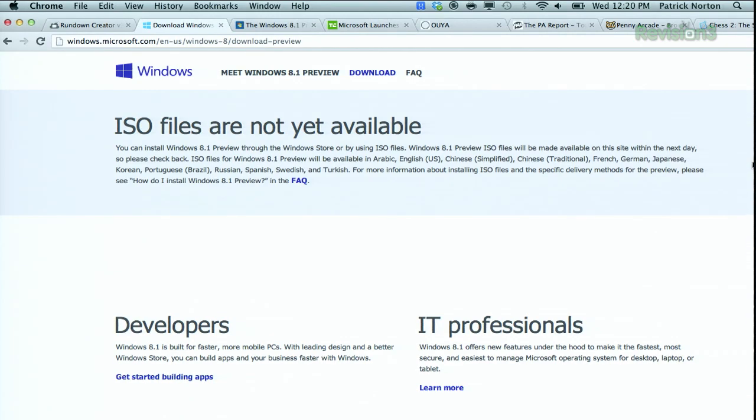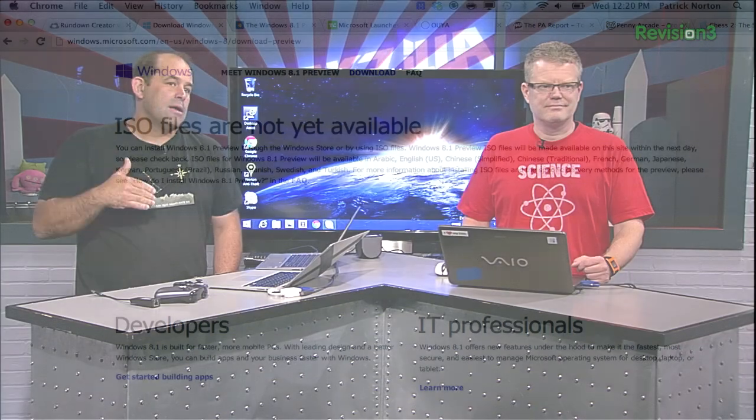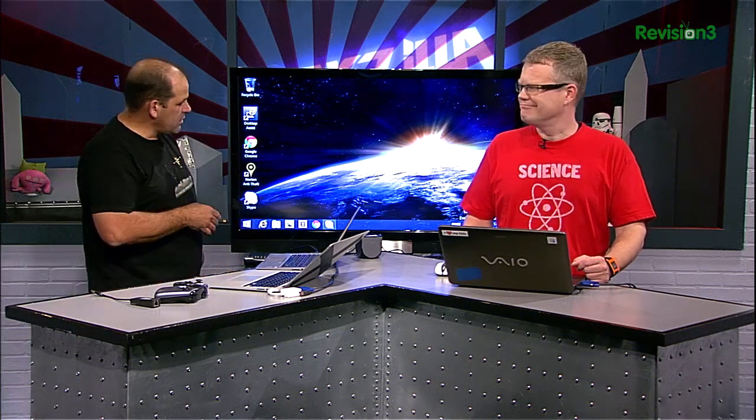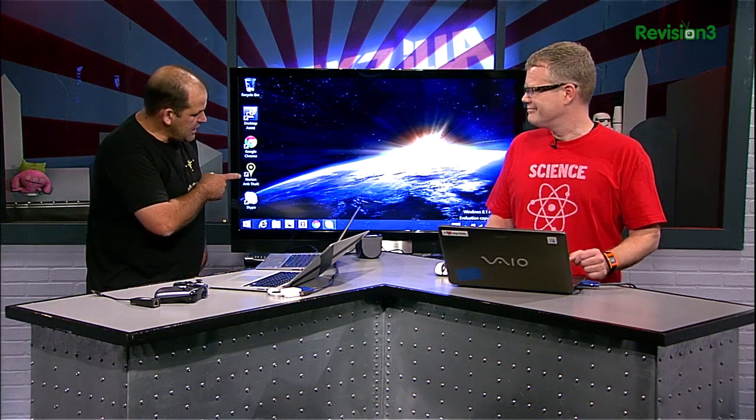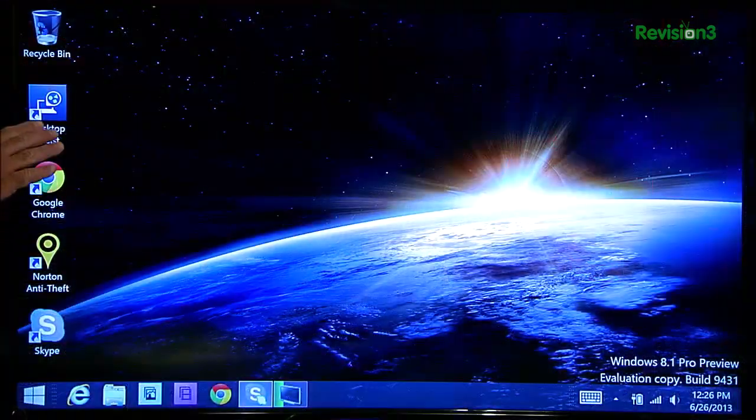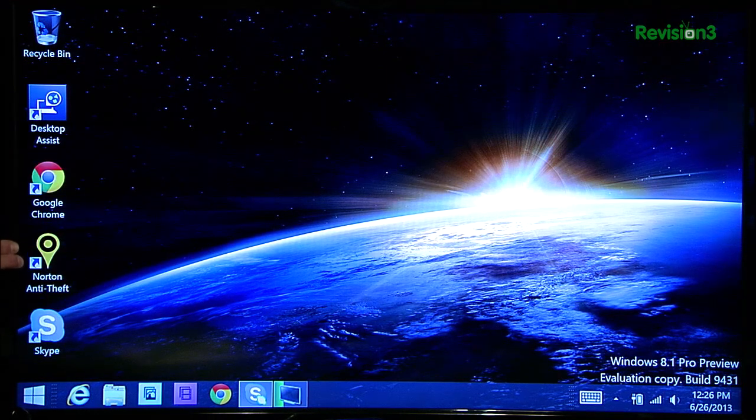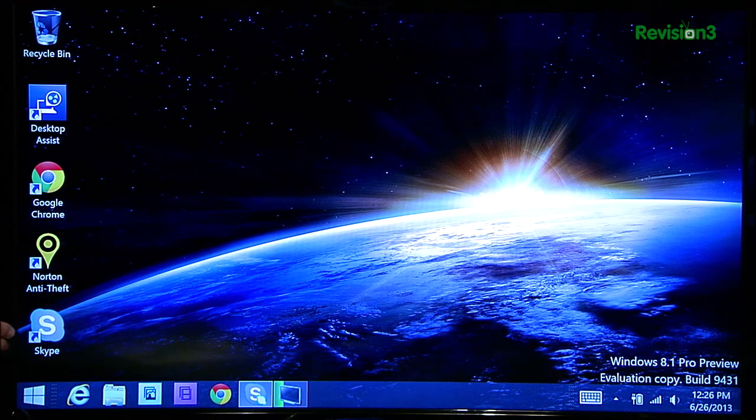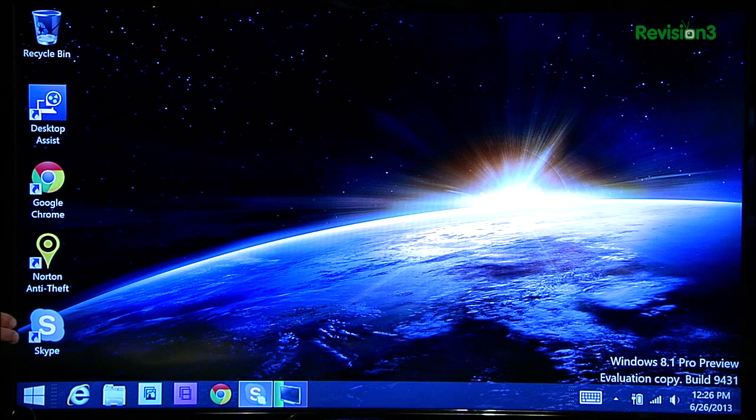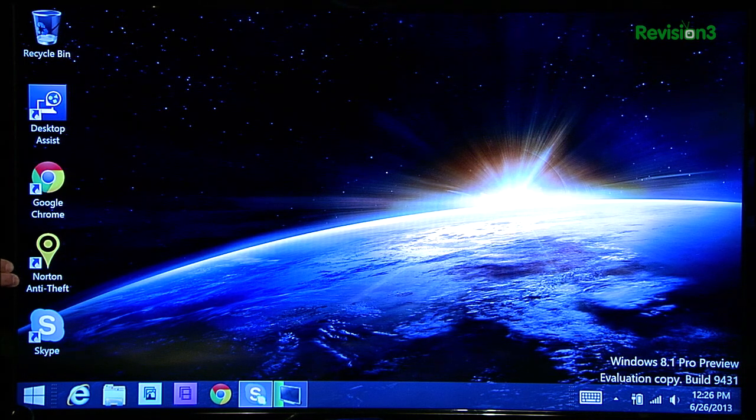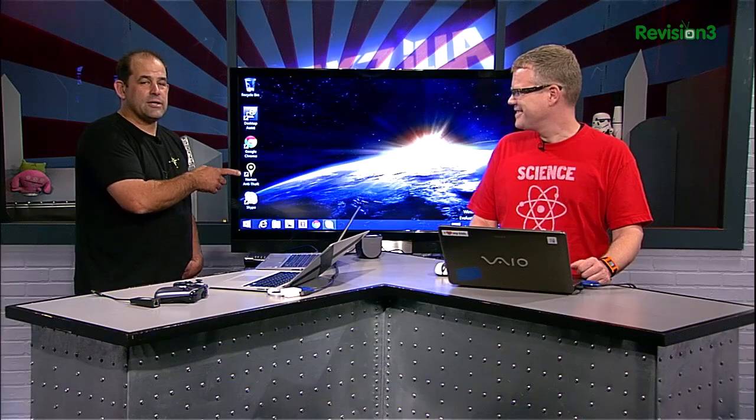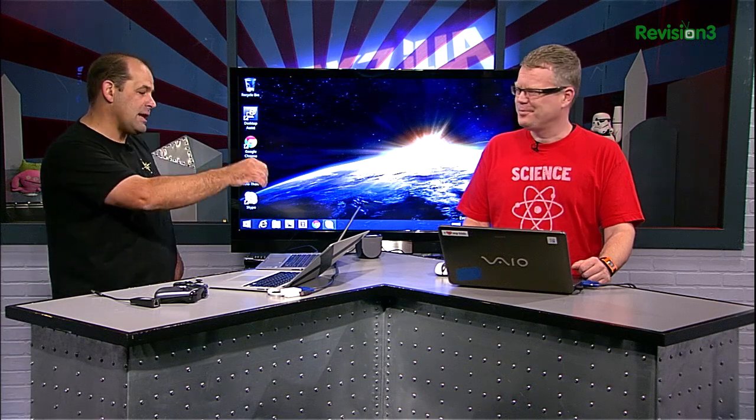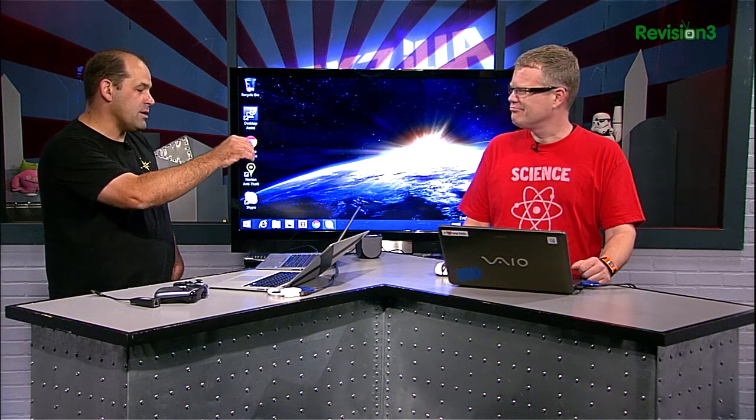What you do download is a small installation application. You install that. It will download the files you need to upgrade it. We've got a couple questions on Twitter. It's not doing a clean install because I've got Chrome, Norton Anti-Theft. I didn't install that. It came pre-installed from Toshiba, Skype, obviously. So it's not erasing your existing files in this particular version if you update it from within Windows 8.